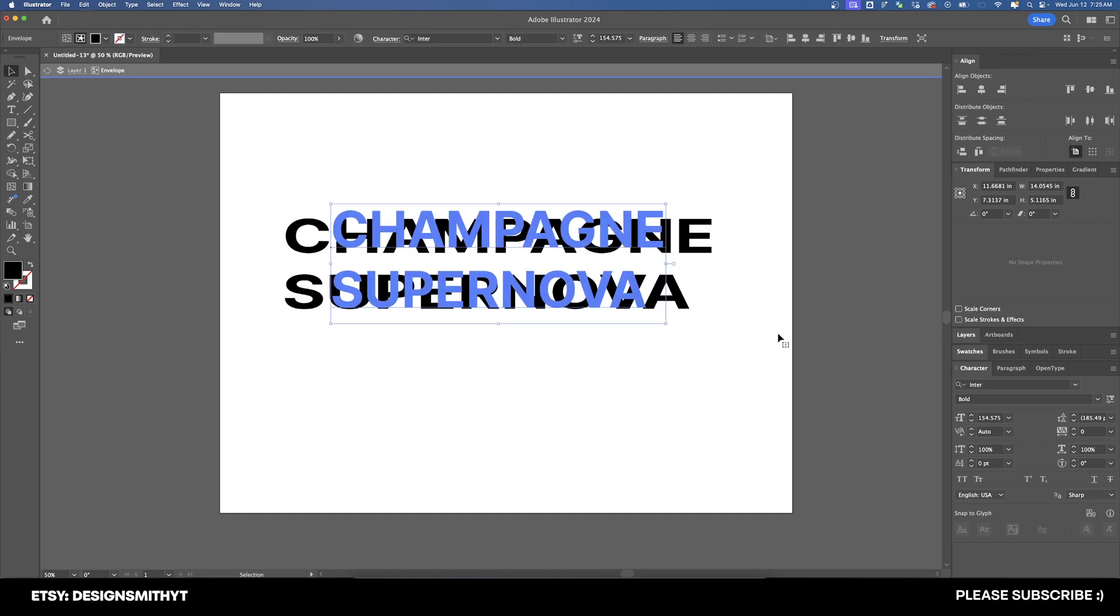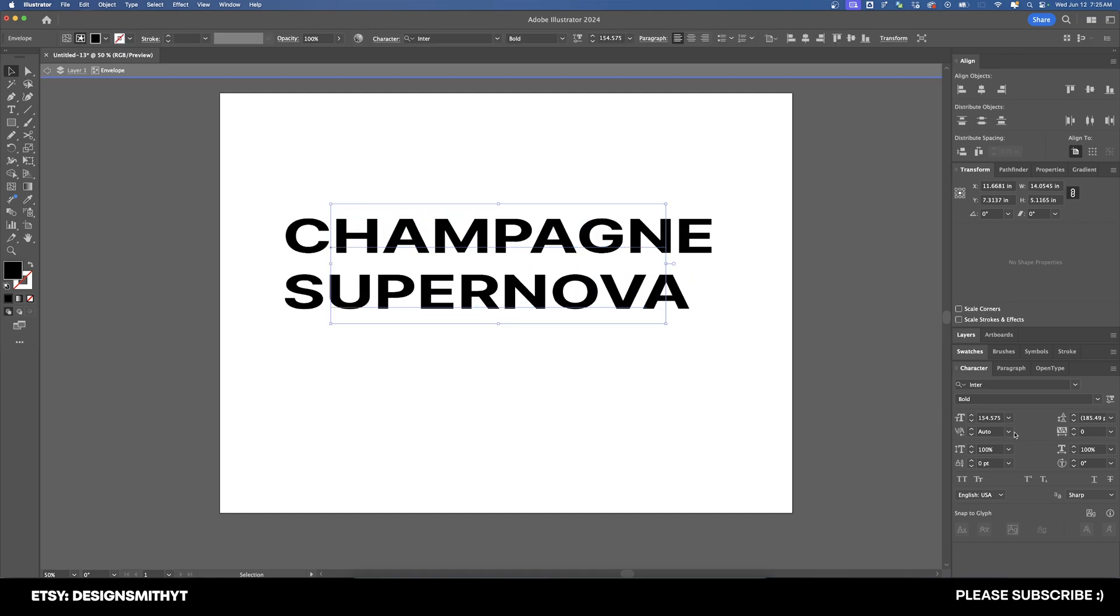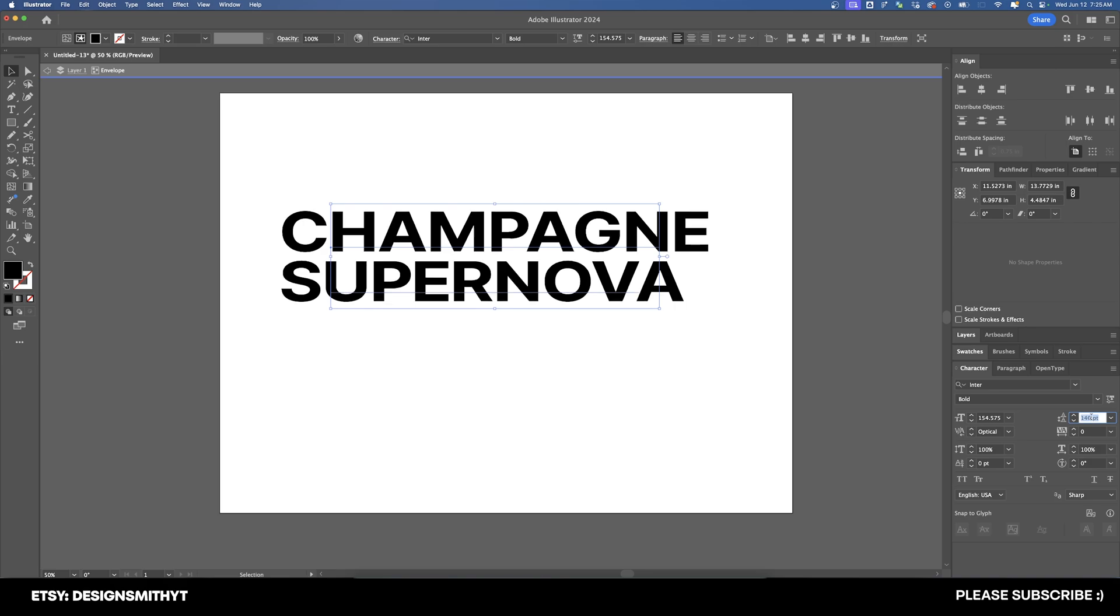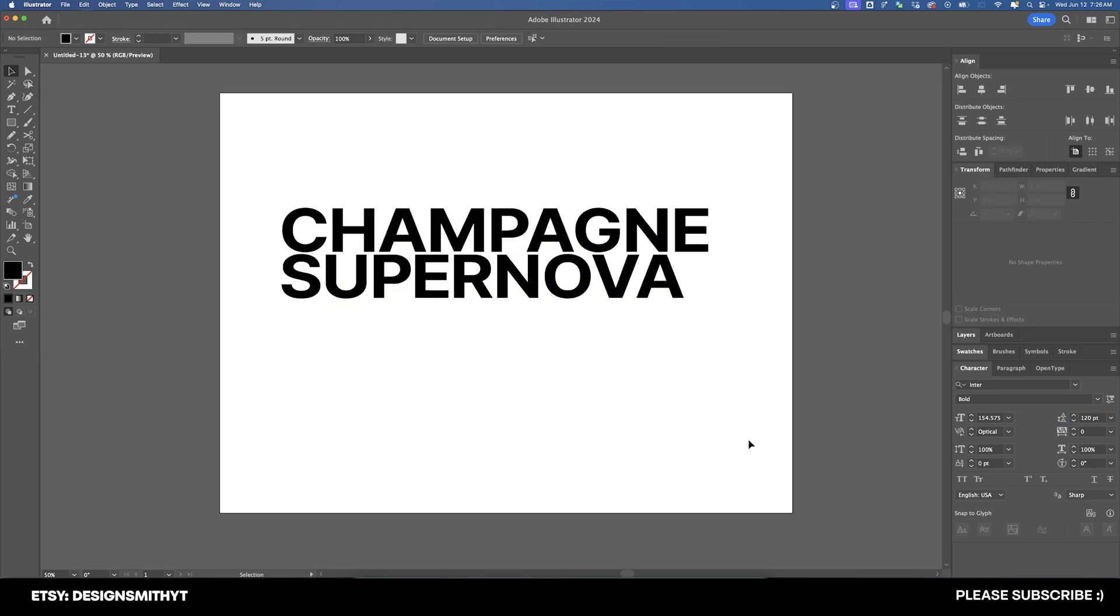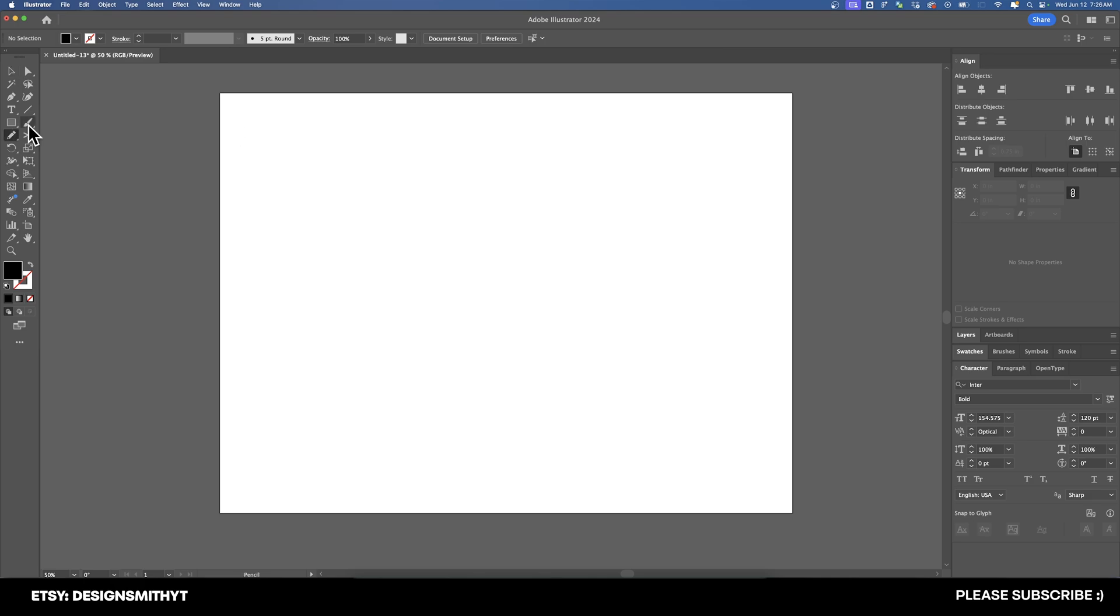And we can still go in here and edit things like kerning, and we can go in here and change the leading. But as you can see here, it's going to change the overall height of the words. So the text is actually being transformed with respect to the object that it's inside of.